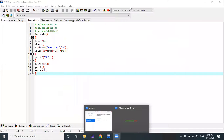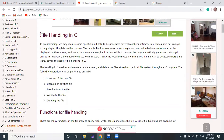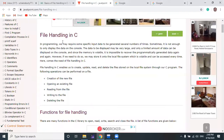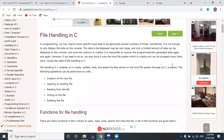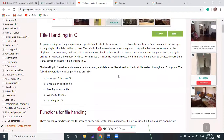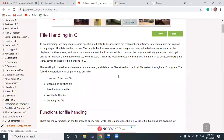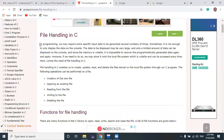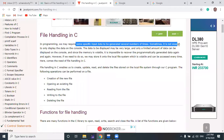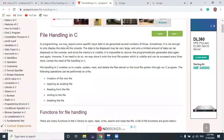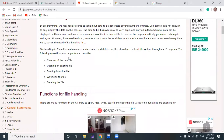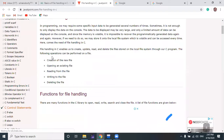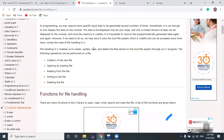Let's start the discussion of file handling in C. If you don't talk, please mute your microphone. File handling in C enables us to create, update, read, and delete files stored on the local file system through our C program. The local file system includes our drives — C drive, D drive, E drive. We can perform operations like creating, updating, reading, and deleting files in our local file system through a C program.